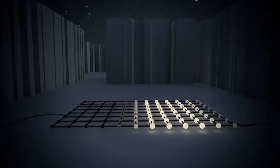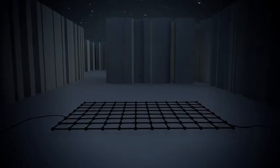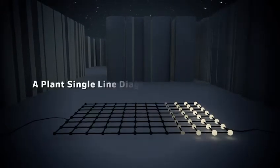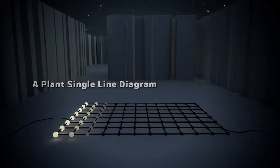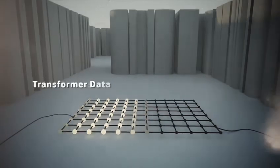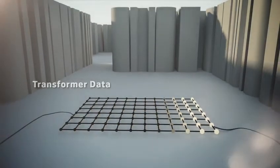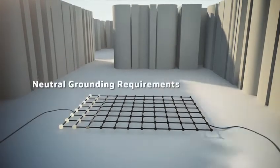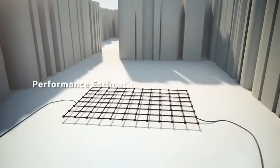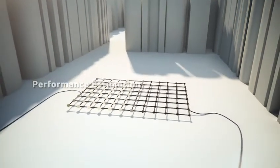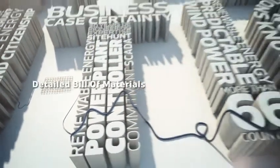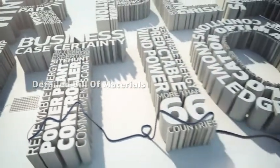Electrical pre-design includes a plant single line diagram, cable dimensions, transformer data, filter, neutral grounding requirements, performance estimation, protection settings and a detailed bill of materials.